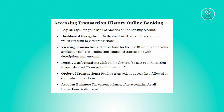From the dashboard, choose the specific account you wish to review transactions for. Transactions from the past 18 months are easily accessible via your account, featuring both pending and completed transactions along with descriptions and amounts.